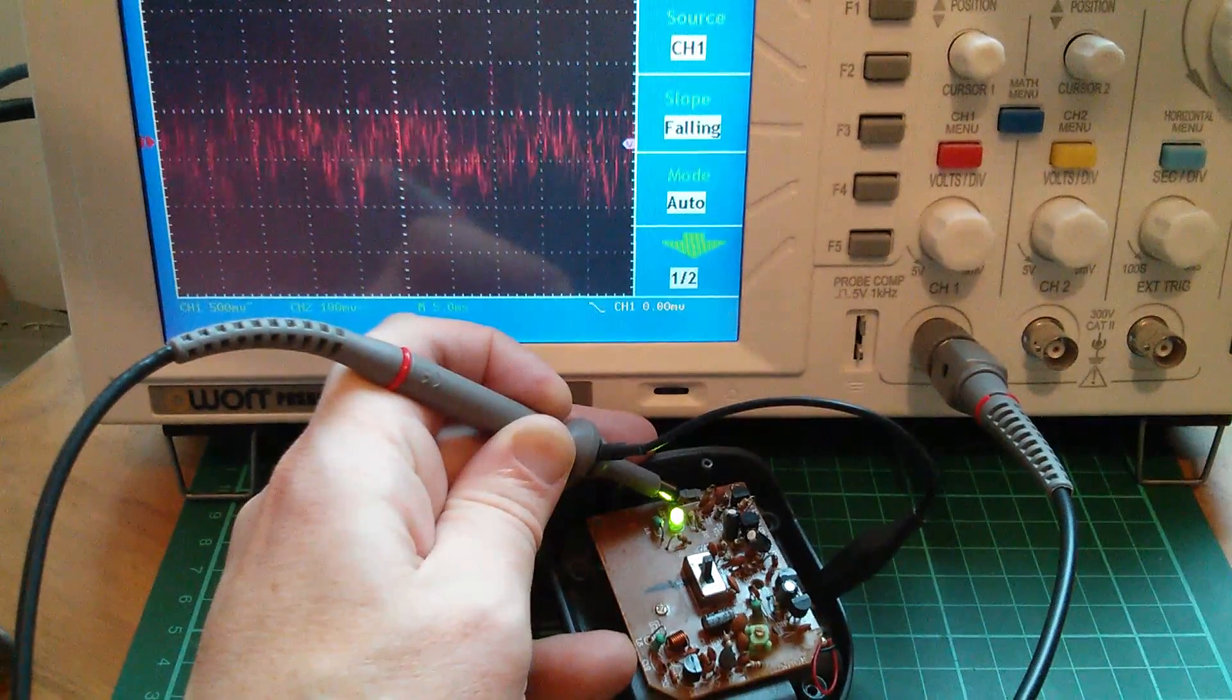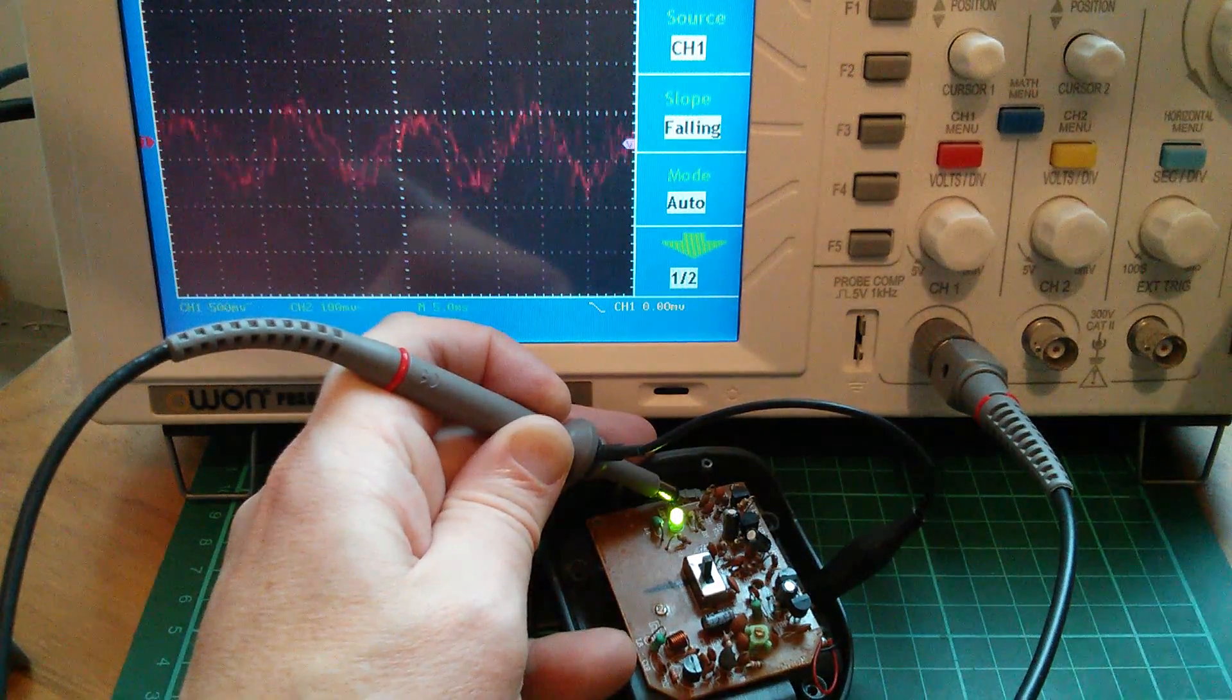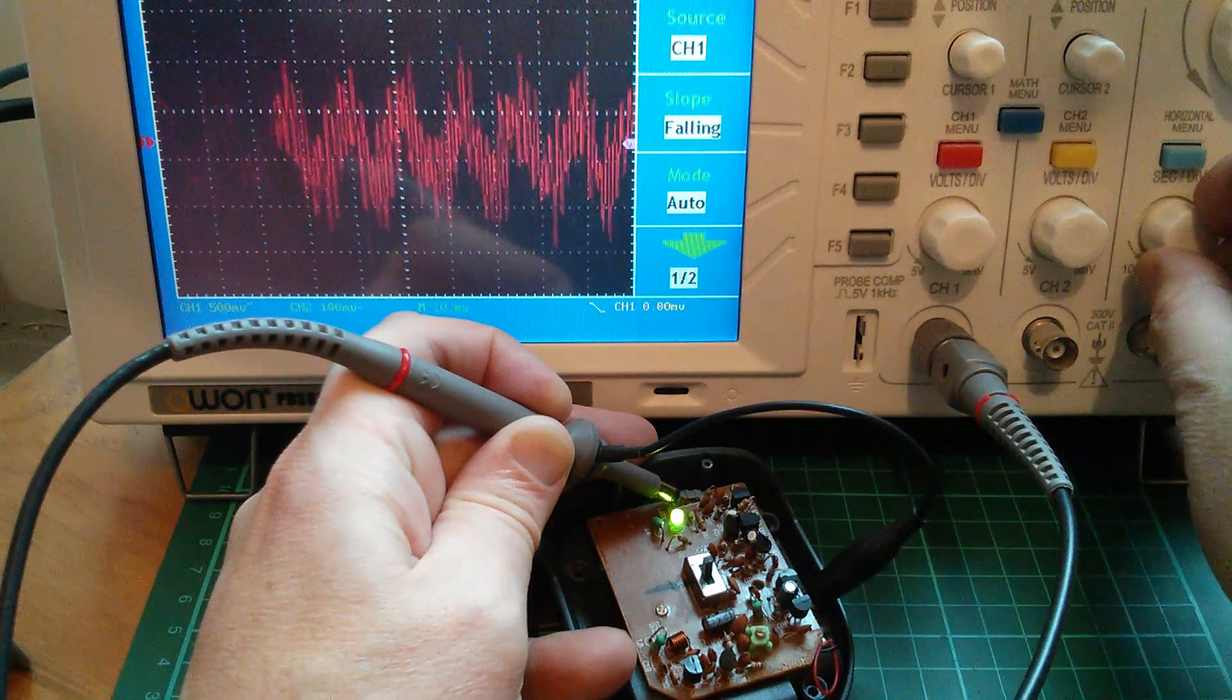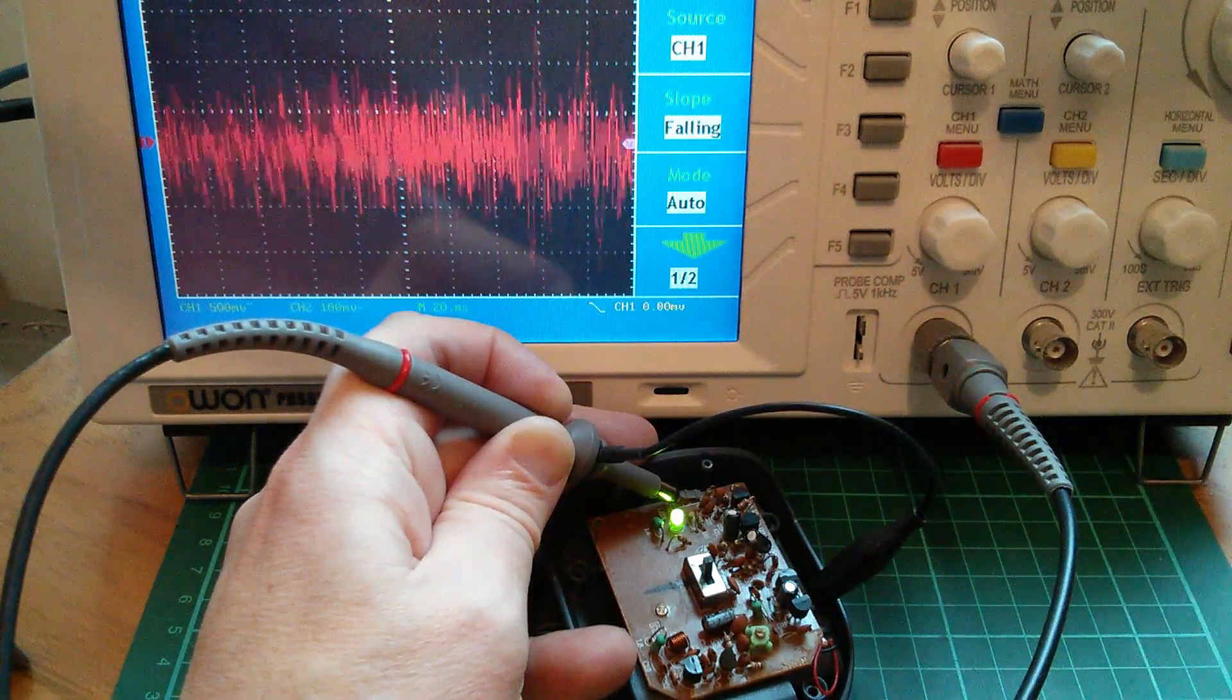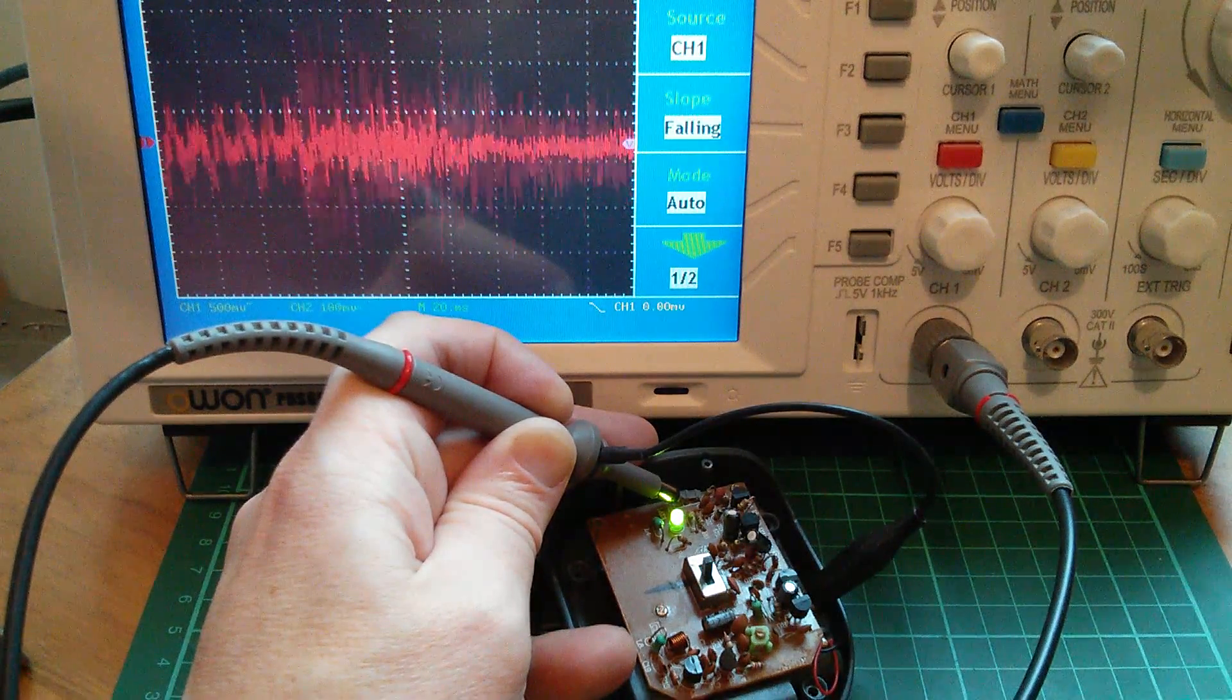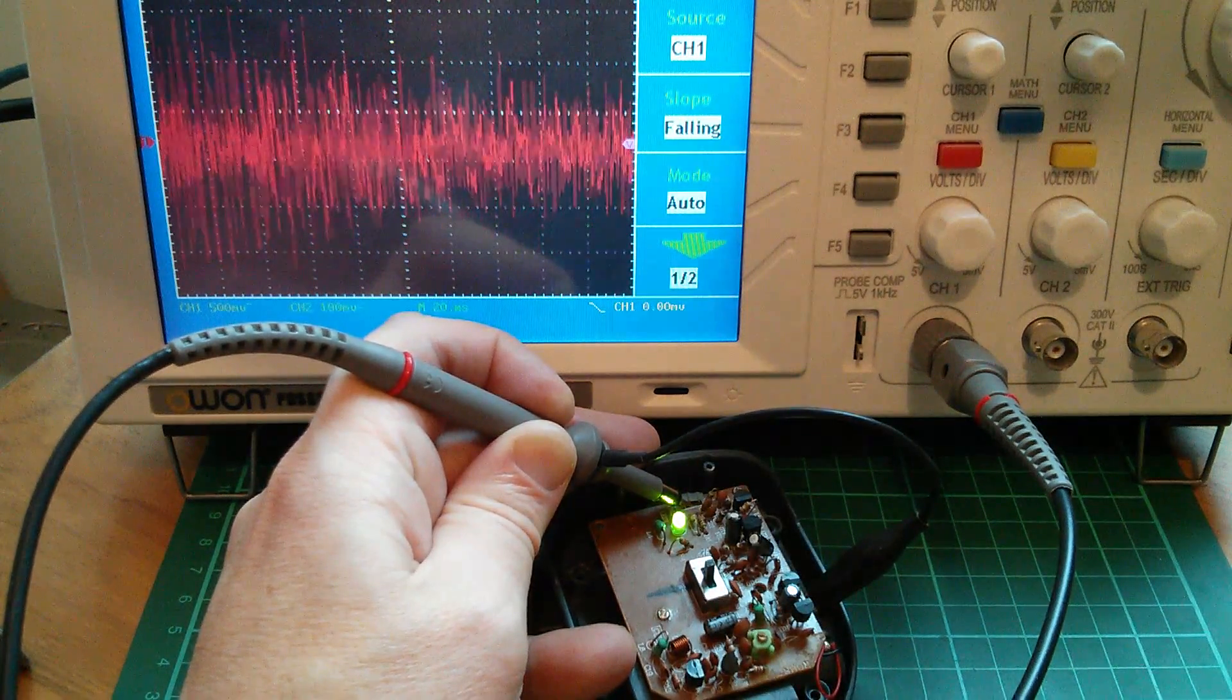Well, I think that's the audio input. I'm now on five milliseconds per division on the scope. The problem with this scope is that the trace isn't very bright. Now that's obviously too fast. Well, that's clearly audio. If I mute the audio briefly, yes, that goes to zero. Start the audio again. So that's the audio coming in on the connector at the top. Let's look at some other points.